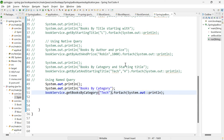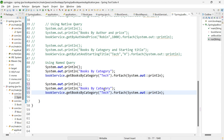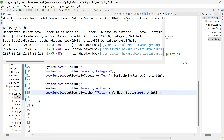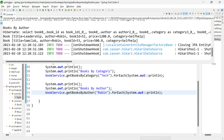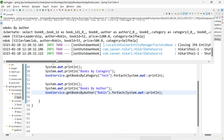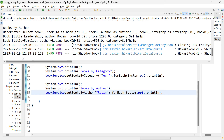Come to the main class and call the method: get books by author, passing 'Robin'. Let me run the application and maximize the console. Here I am getting the list of books by the particular author Robin, and the query is: select * from book where author = ?.